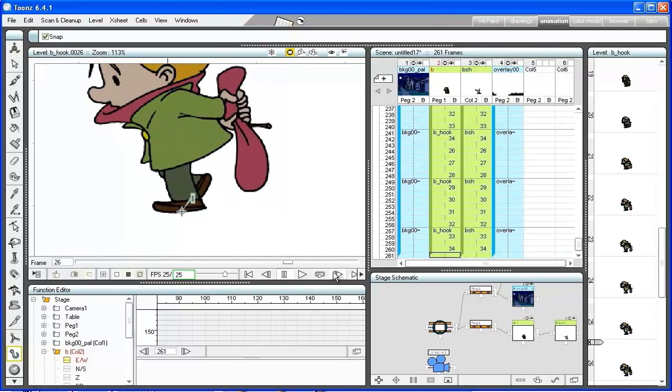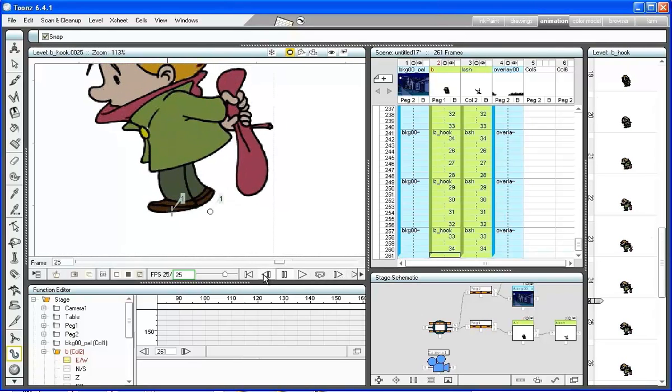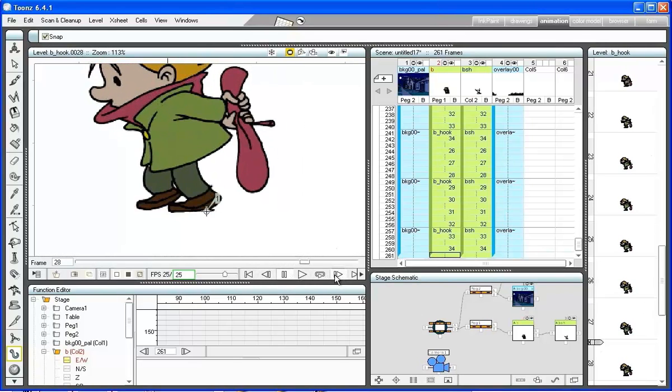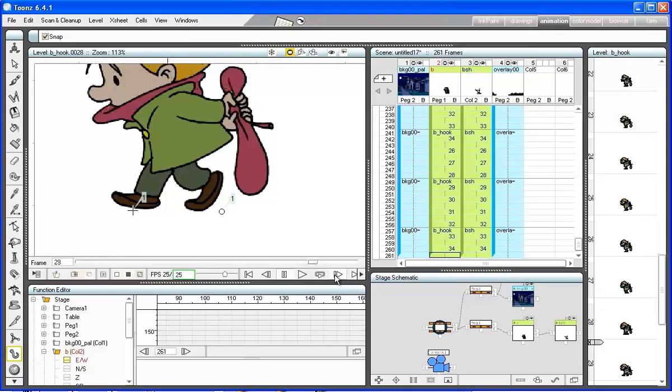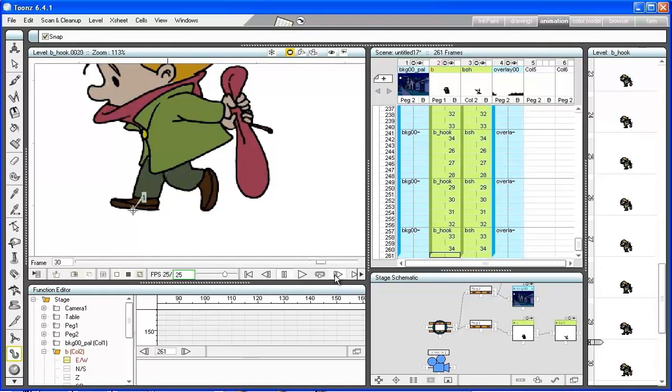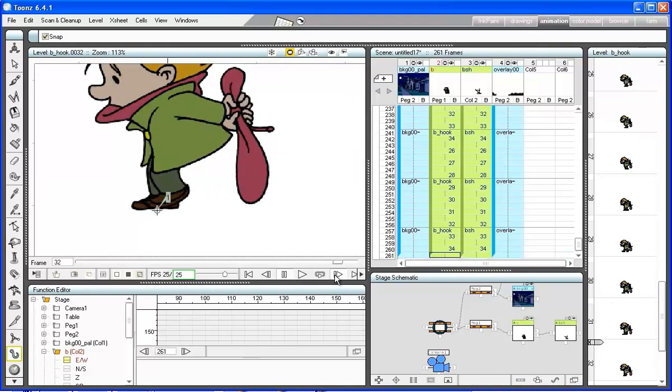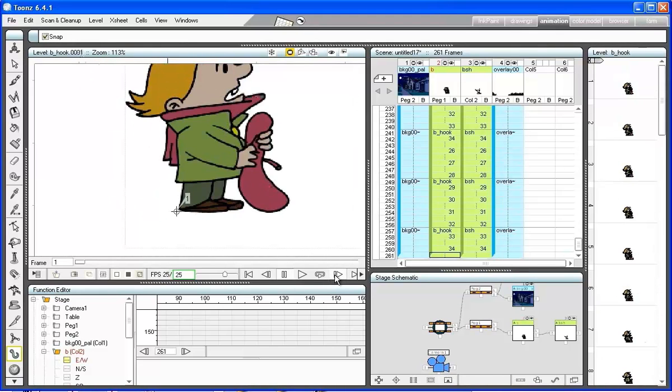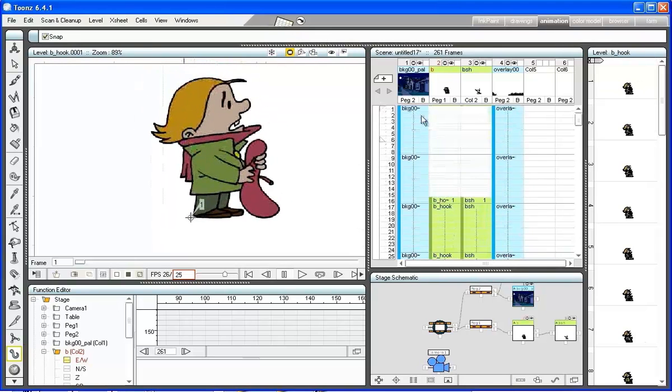To see how the hooks are positioned on the B level, we can just select the hook tool. The hook is positioned at the base of the foot resting on the ground.